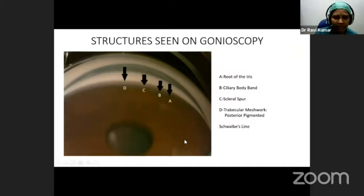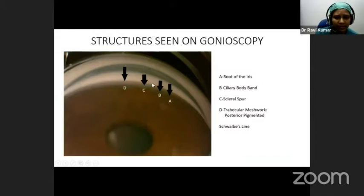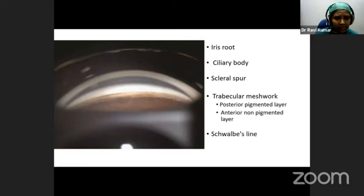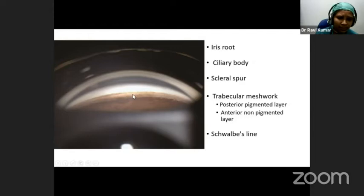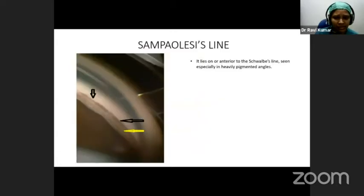When we put a gonioscope into the eye, these are the normal structures seen. The posterior-most structure is the root of the iris, followed by the gray-colored ciliary body band, then the white-colored scleral spur, the pigmented trabecular meshwork, the anterior non-pigmented trabecular meshwork, and then Schwalbe's line. However, the ciliary body band might not be seen in all patients — mostly the scleral spur is the posterior-most structure visible. We may also see a brown wavy line anterior to Schwalbe's line called the Sampaolesi line, which is usually seen in heavily pigmented eyes.